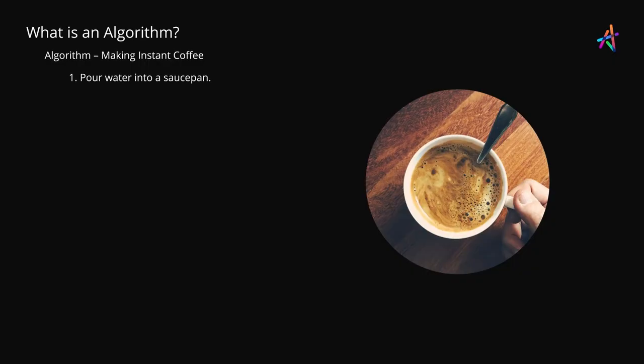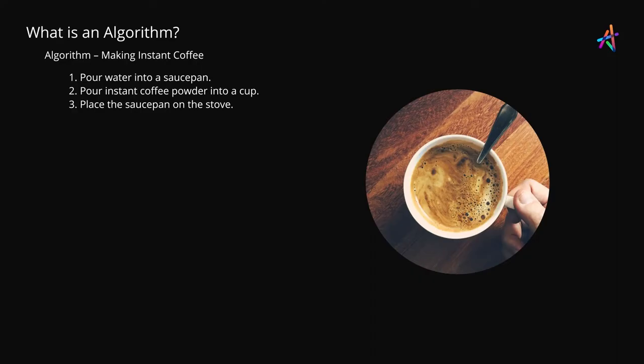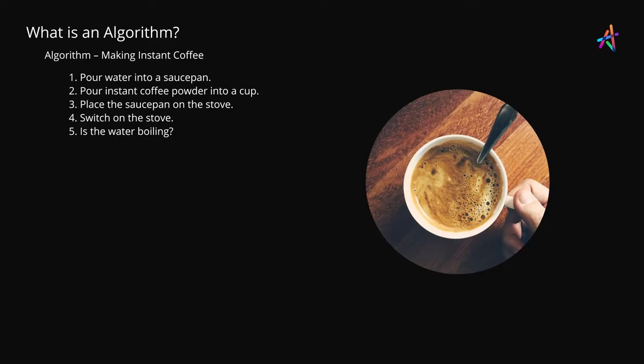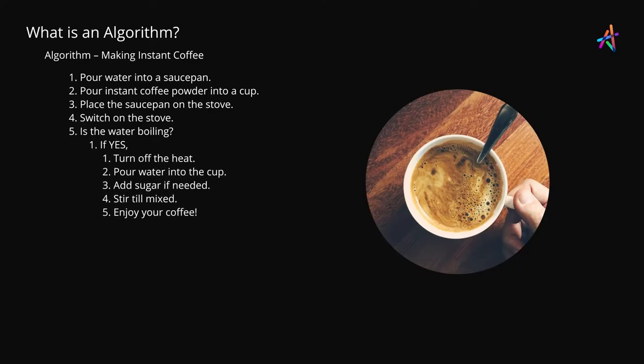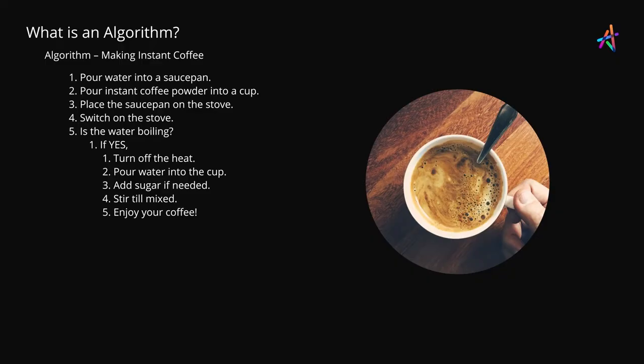You'll begin by pouring water into a saucepan. Then you'll pour instant coffee powder in a cup. You'll then place the saucepan on the stove. You'll then switch on the stove. Then you'll wait for the water to boil. If the water has reached the right temperature, then we would turn off the heat, pour water into the cup, add sugar if you feel like it, stir, and enjoy the coffee.